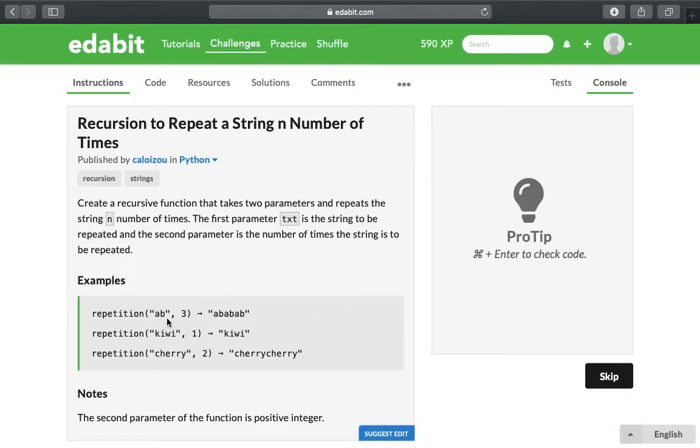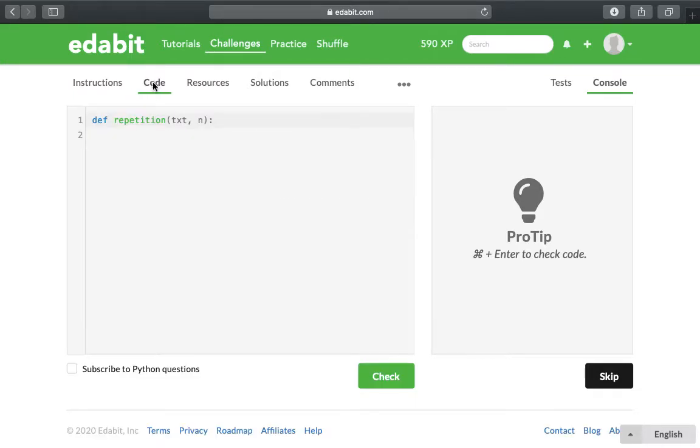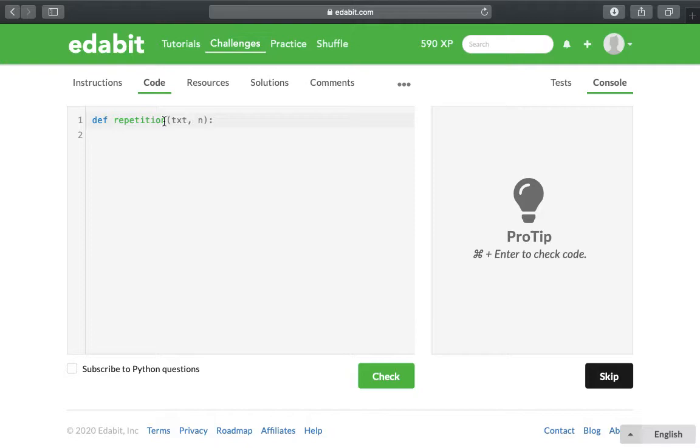In the example they have 'ab' and it's supposed to be repeated three times. In the code they define the function name and the parameters for you and set up the syntax.